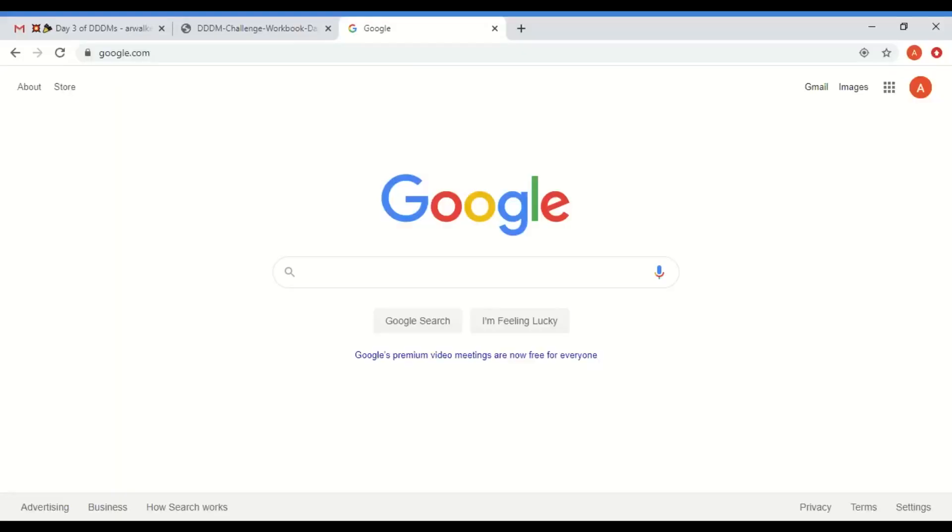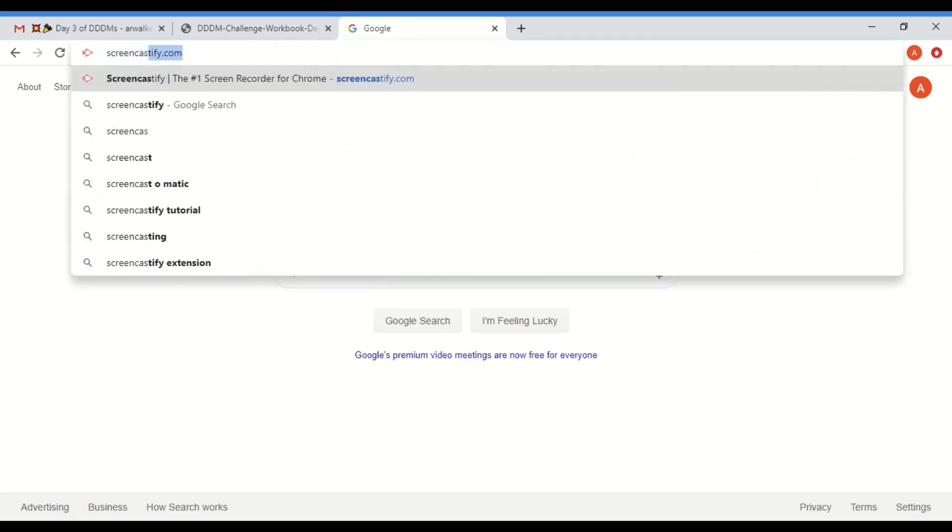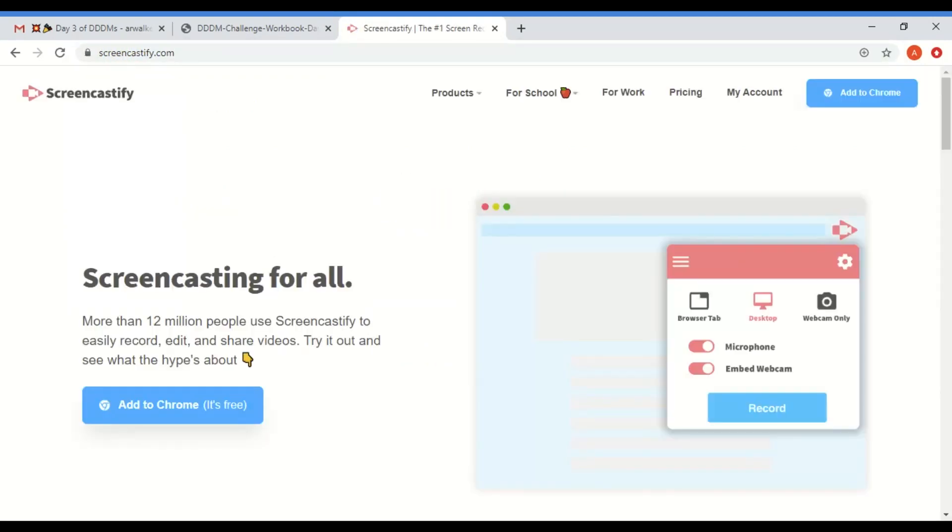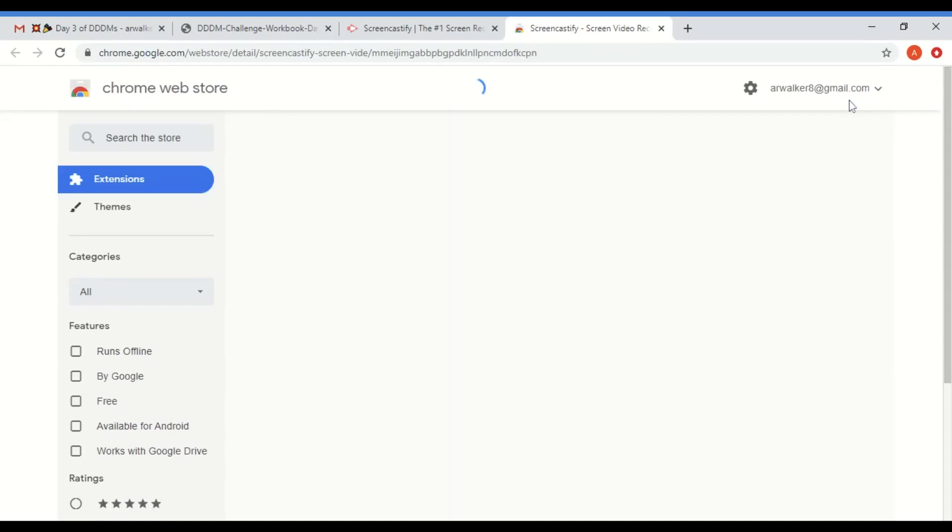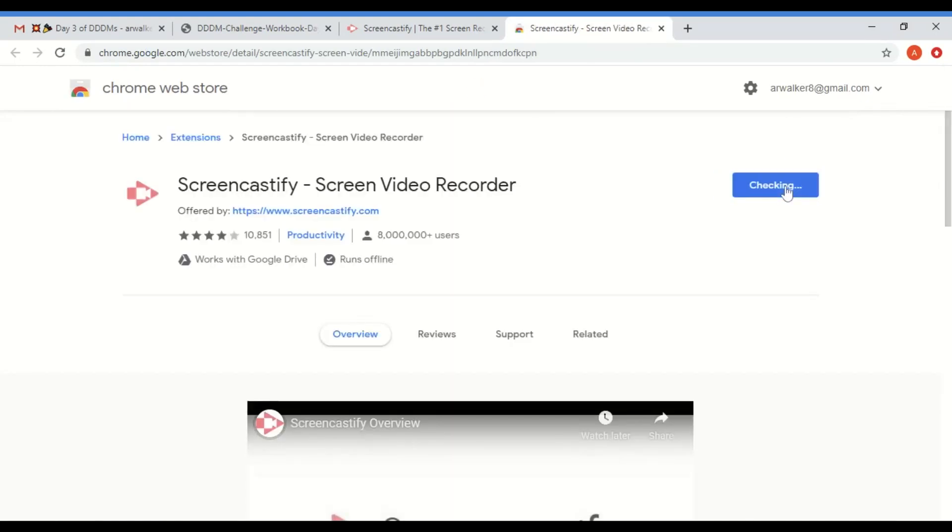All right, so the very first thing you need to do is download Screencastify. You go to Screencastify.com and when you get there, there should be an Add to Chrome button. You're just going to go ahead and download it. When you click that, you're just going to follow the directions that they ask and add it to your Chrome.